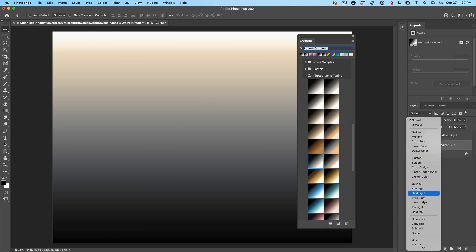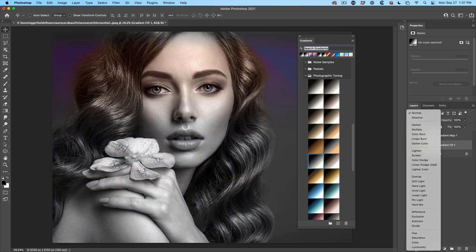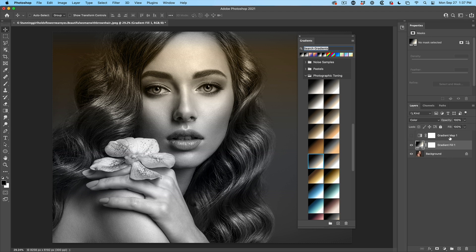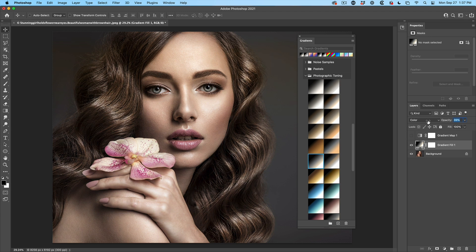This time we do the same as we did before. Let's change it to the color blend mode, drop the opacity down. And now we get a different look with these gradients.